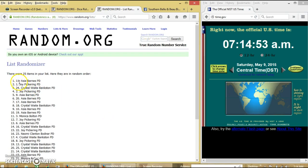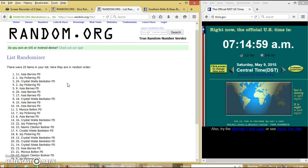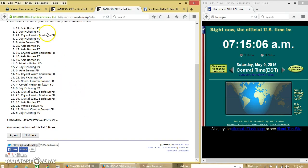Alright, congratulations Asia Barnes. You are on top. You will win one pair of the earrings. And then we have Joy Pickering on the bottom. You have won a pair of these earrings too. Congratulations Asia and Joy.